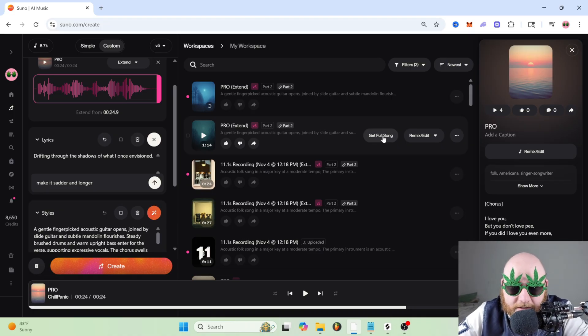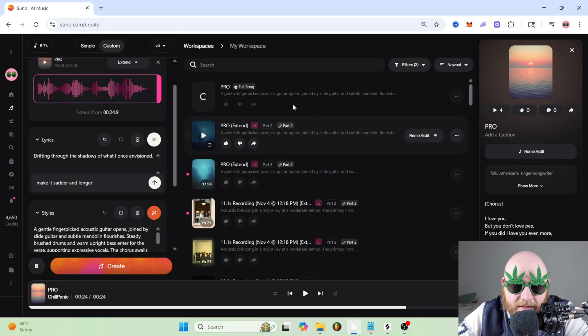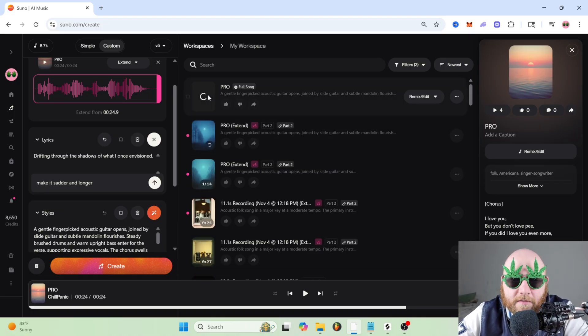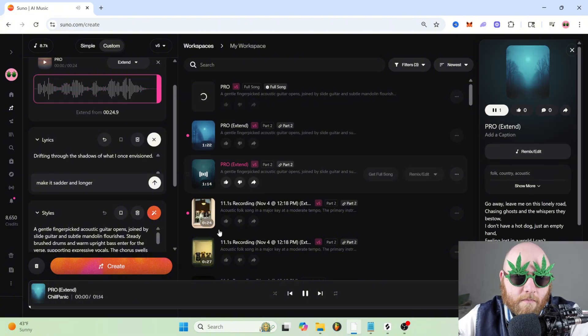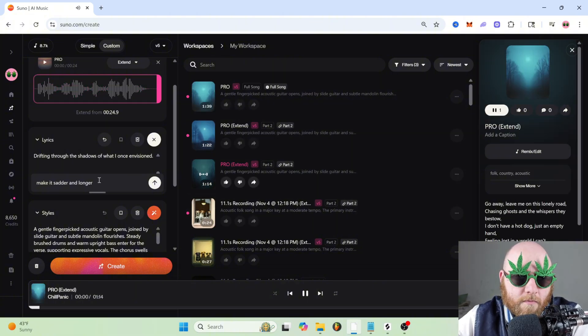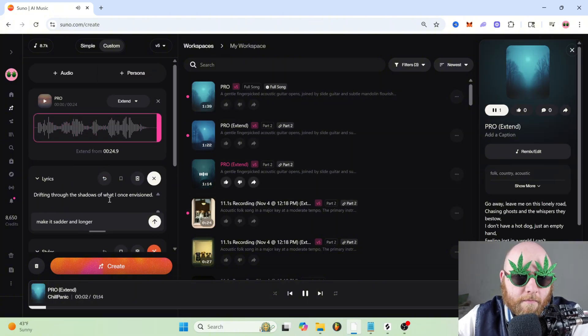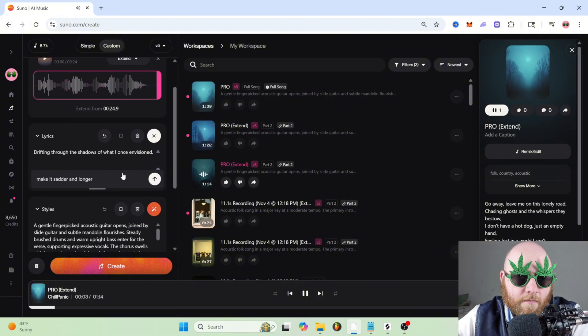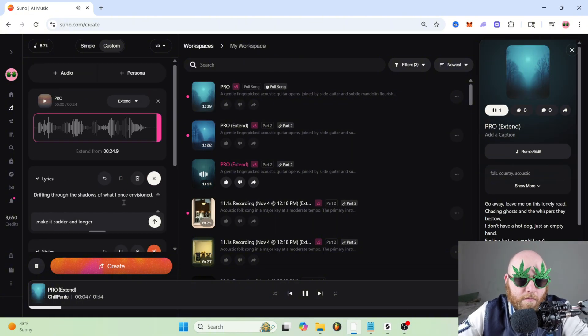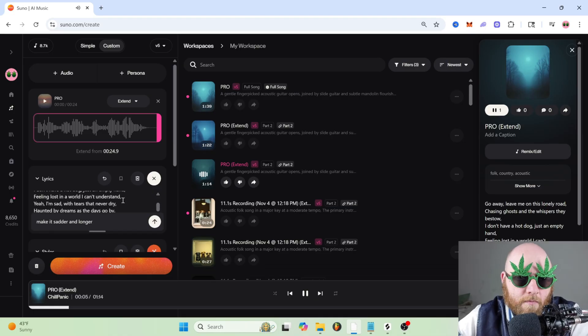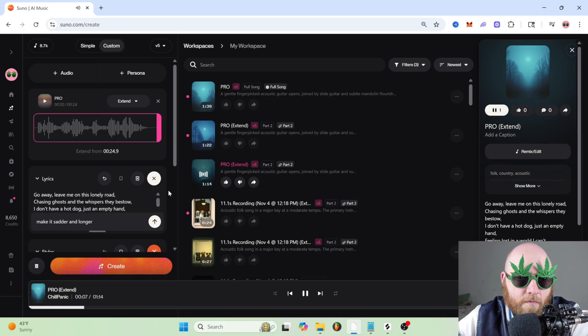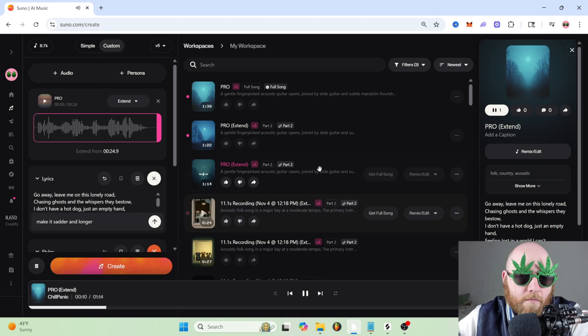And you can even click this to get full song if you want it to make even longer. And that's how you extend the song inside of Suno AI.